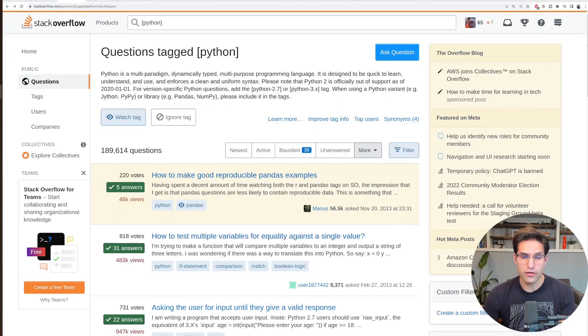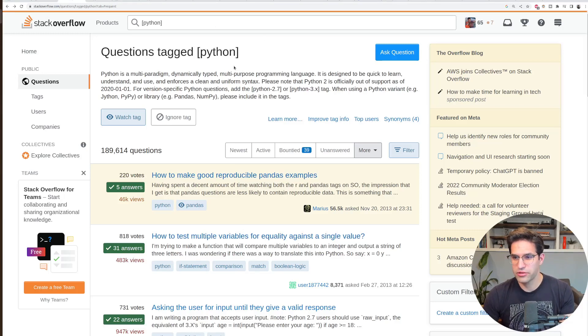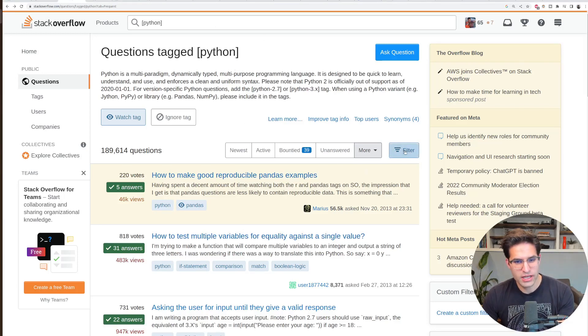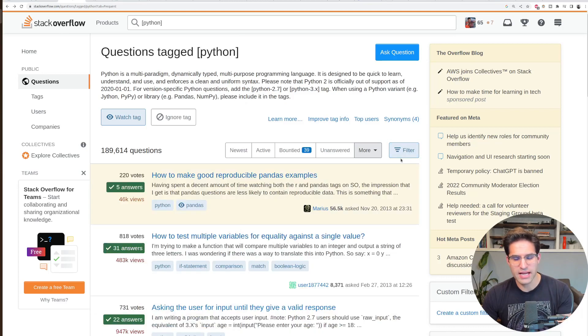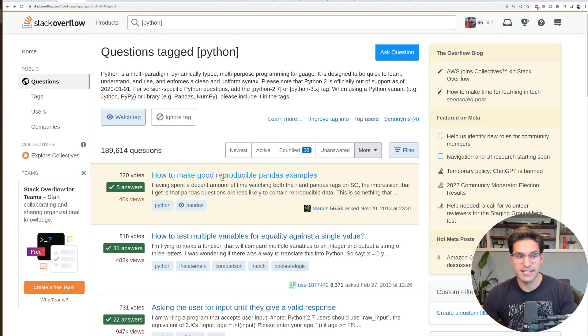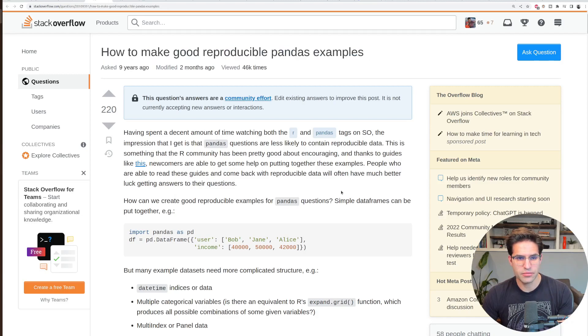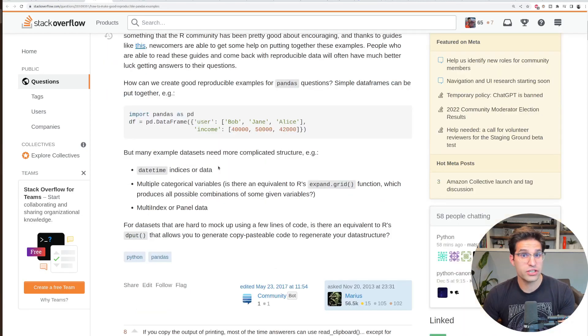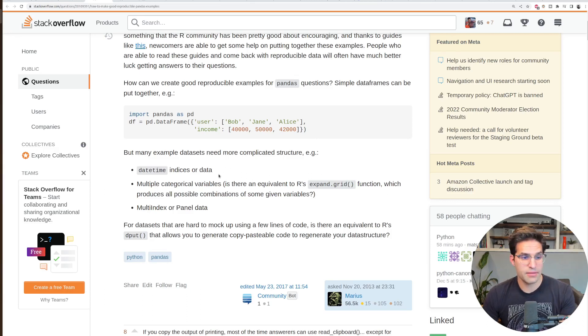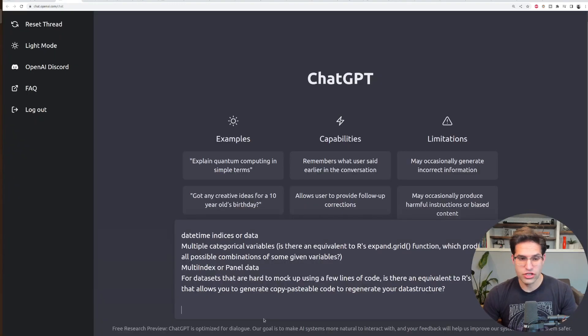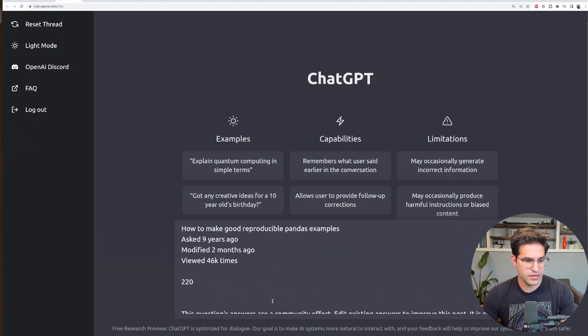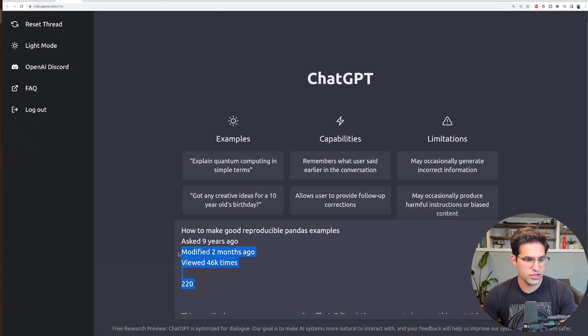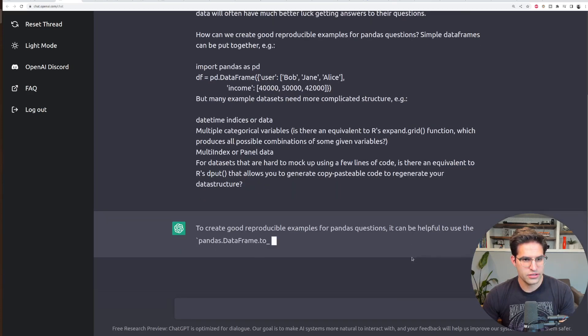So here I am on Stack Overflow, and what I've done is just put in Python as my programming language of choice, and we're looking at some of the most frequently asked questions. This first one is right up my alley. We can see the person is asking how to make good reproducible pandas examples. The question they're asking is how to make these examples when the data is more complicated, like if they have a date time index or multi-index. So I'm going to go over here to ChatGPT and just copy and paste the whole question. I'm going to delete some of this, but I'm just going to hit enter.